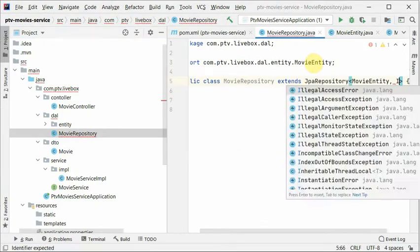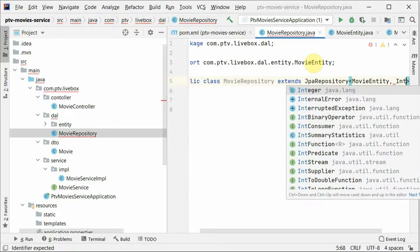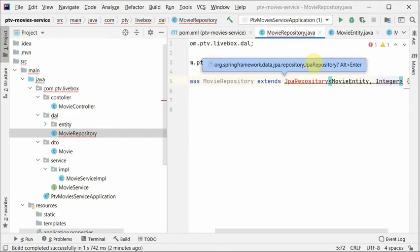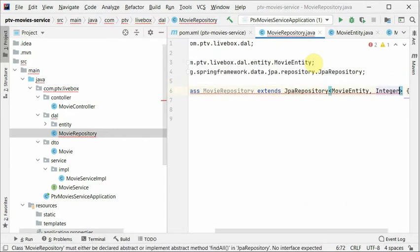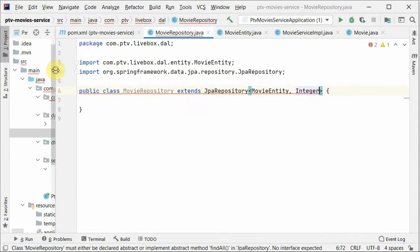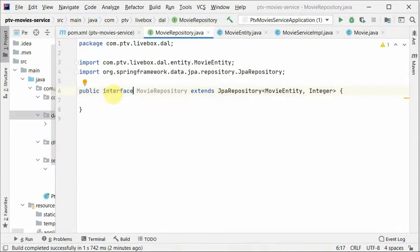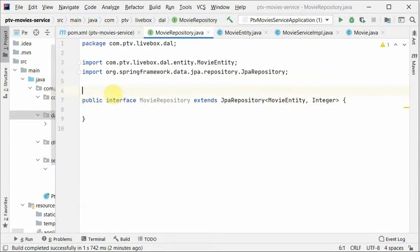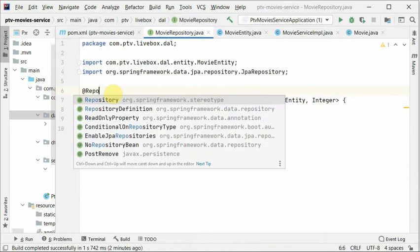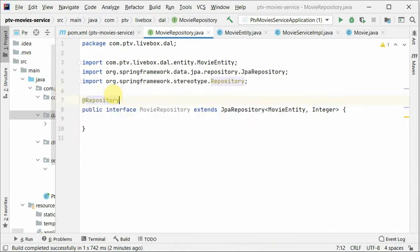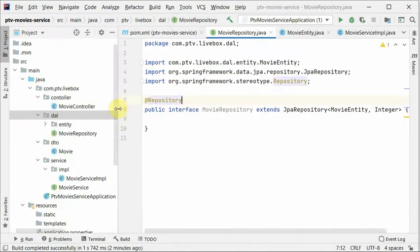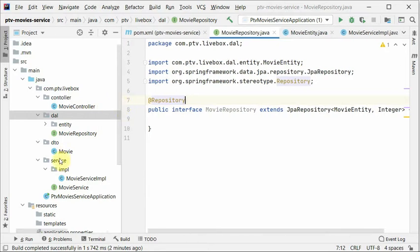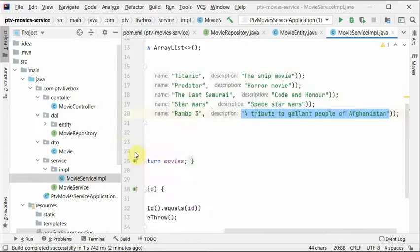Primary key is integer. Let's import. And this should be interface. And we have to annotate it as a repository. Now it will give us a couple of functions automatically. So let's go to our movie service implementation.